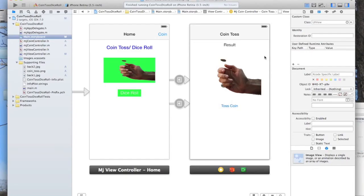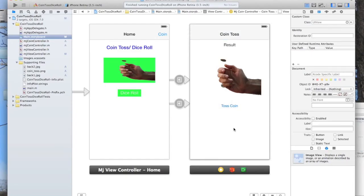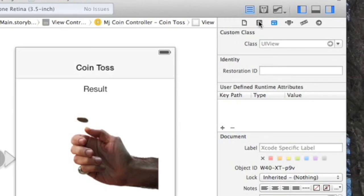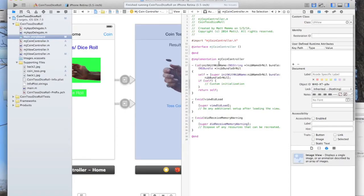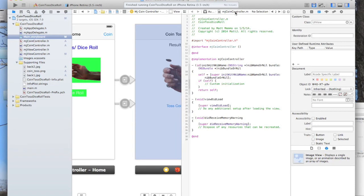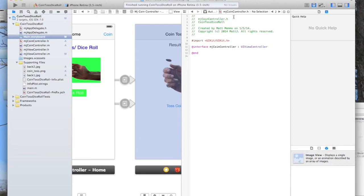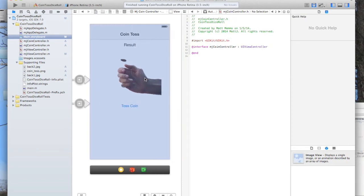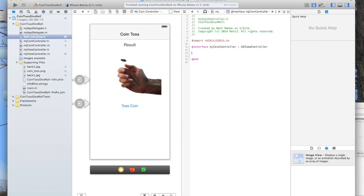There's a cool little thing that I'm going to show you. If you have this ViewController selected, see this little tuxedo up here? This is the Assistant Editor. Click that and it shows you the actual files that are associated with that ViewController. We have MJCoinController here, .h and .m. So we actually want to go into the .h file because we're going to now associate some of the objects on this ViewController with these files so that we can do some interactivity with them.